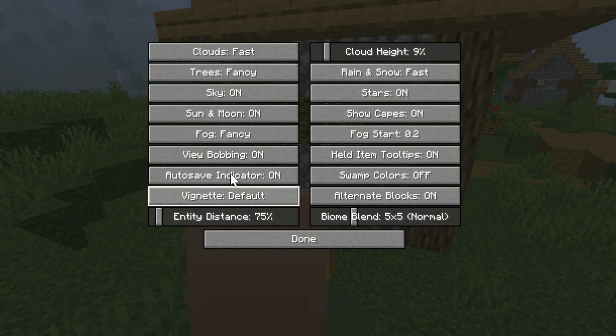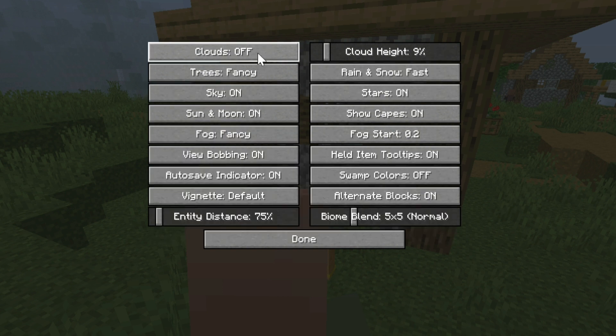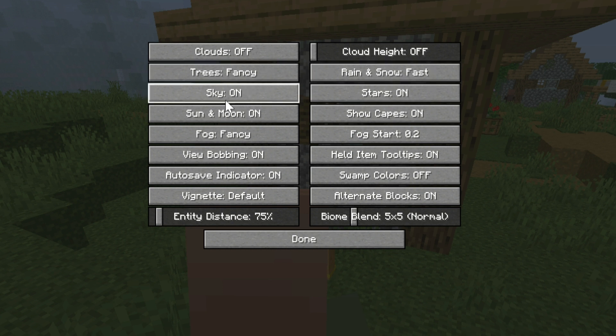Now we have clouds off here. We have clouds off here.